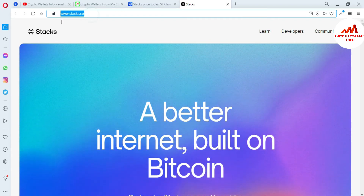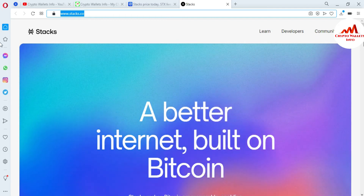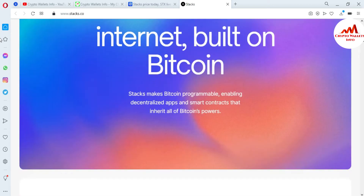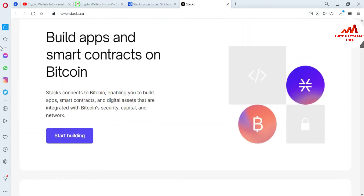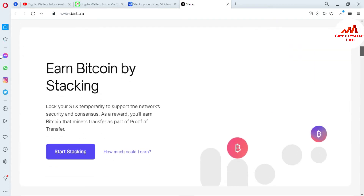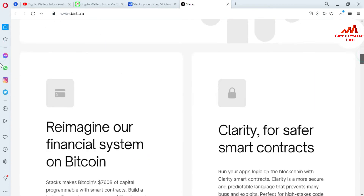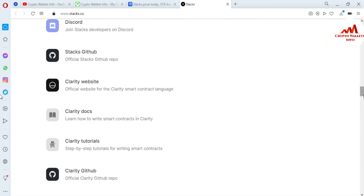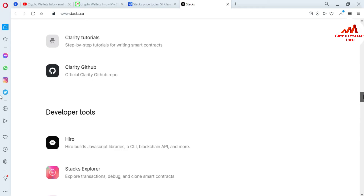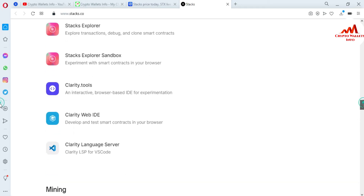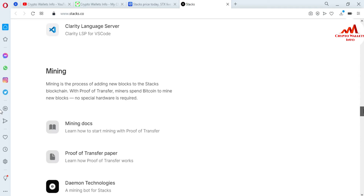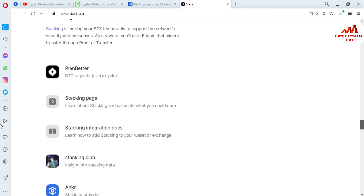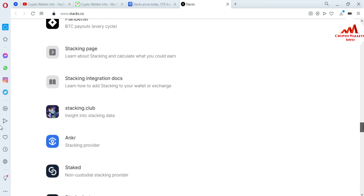So you must go to www.stacks.co — 'A better internet built on Bitcoin.' You can see: build apps and smart contracts on Bitcoin, earn Bitcoin by staking. There is a lot of information available about the Stacks STX coin on this website. We are just going to download the setup and install it today. In later videos, I will give you more information about how to deposit, how to withdraw, and how to stake.